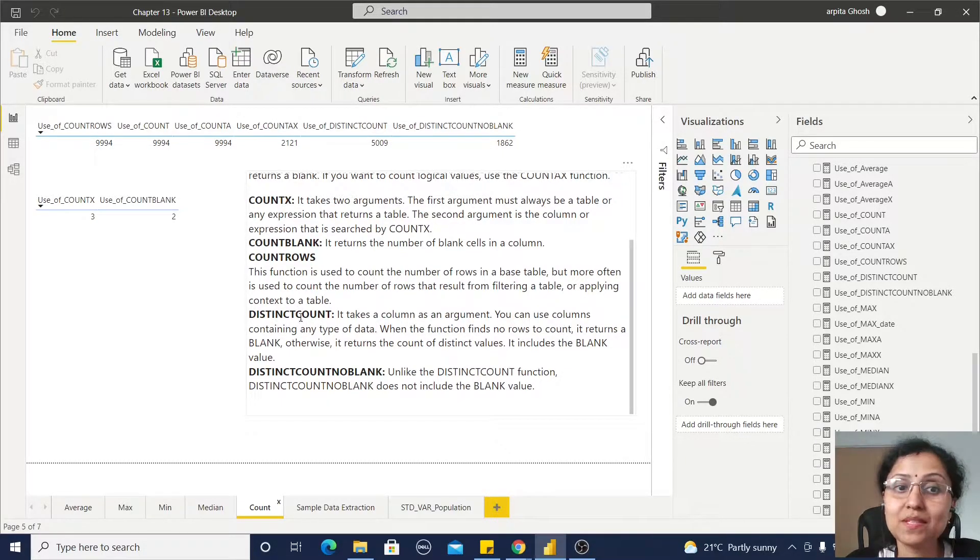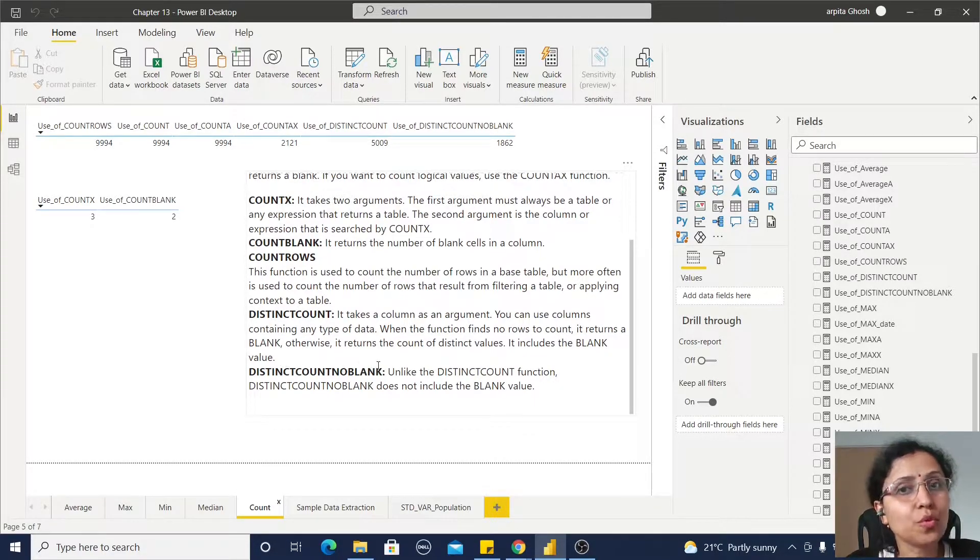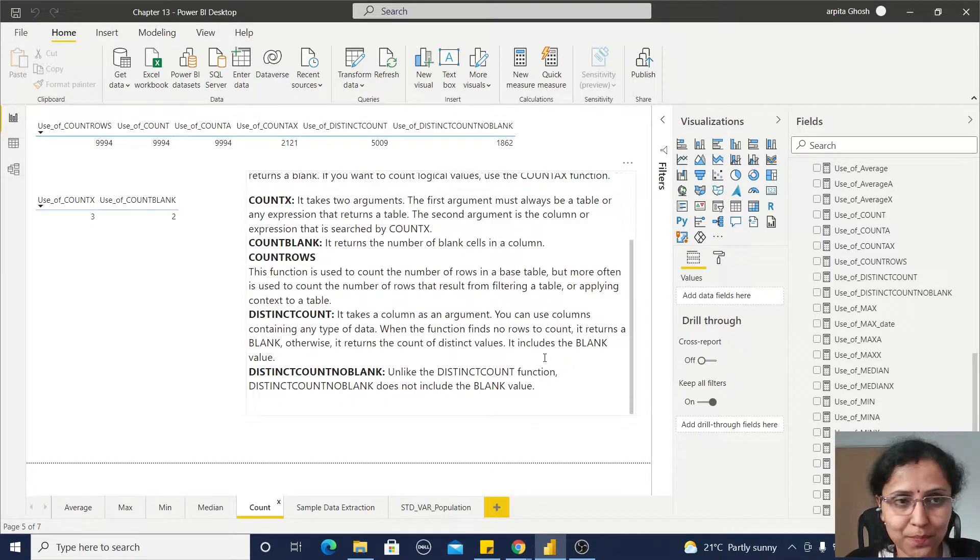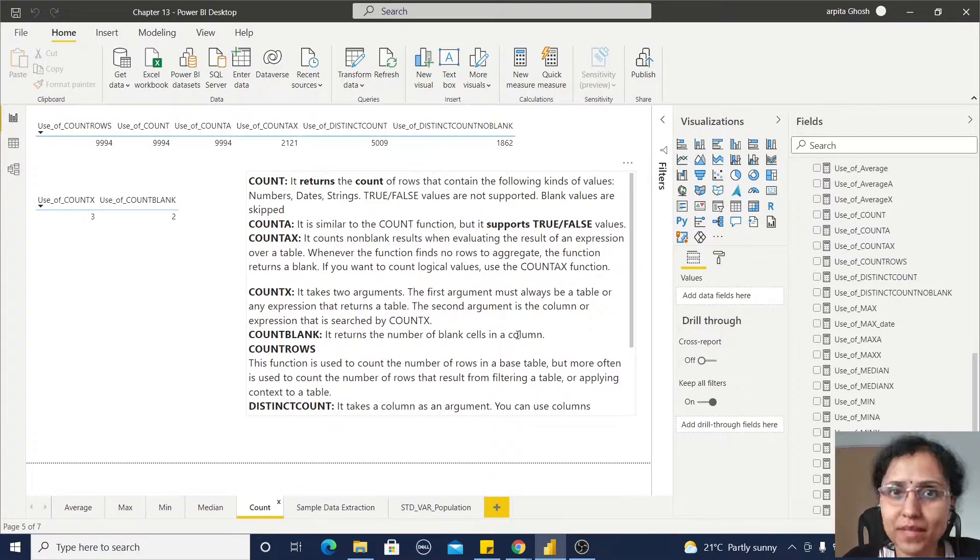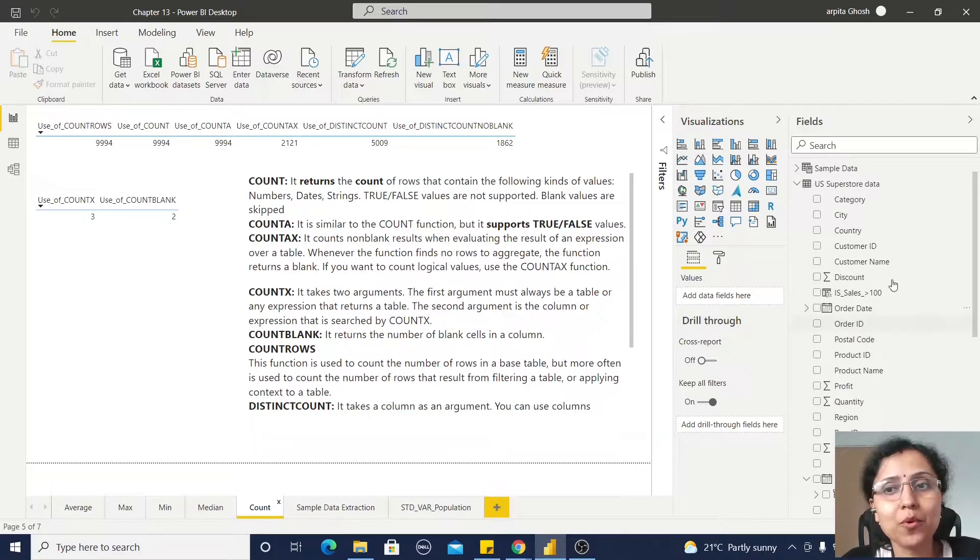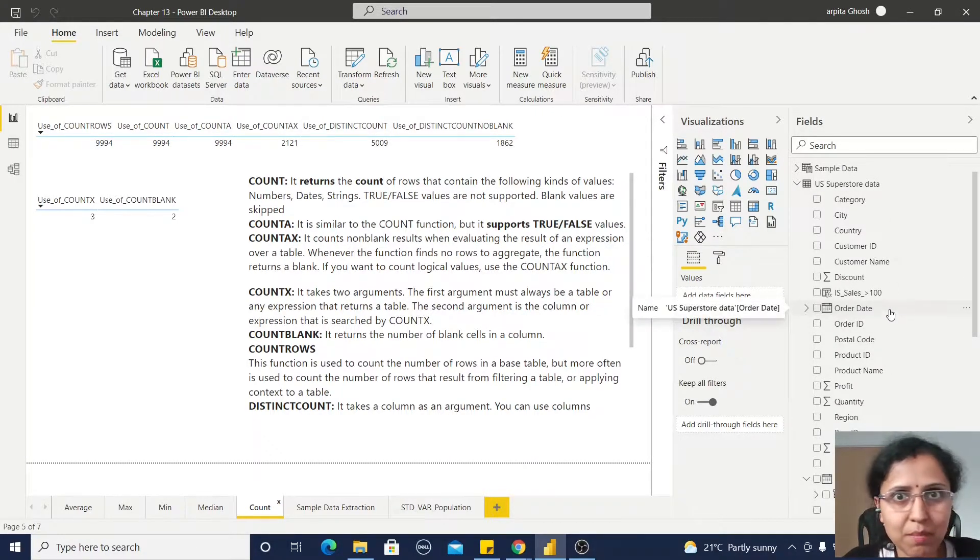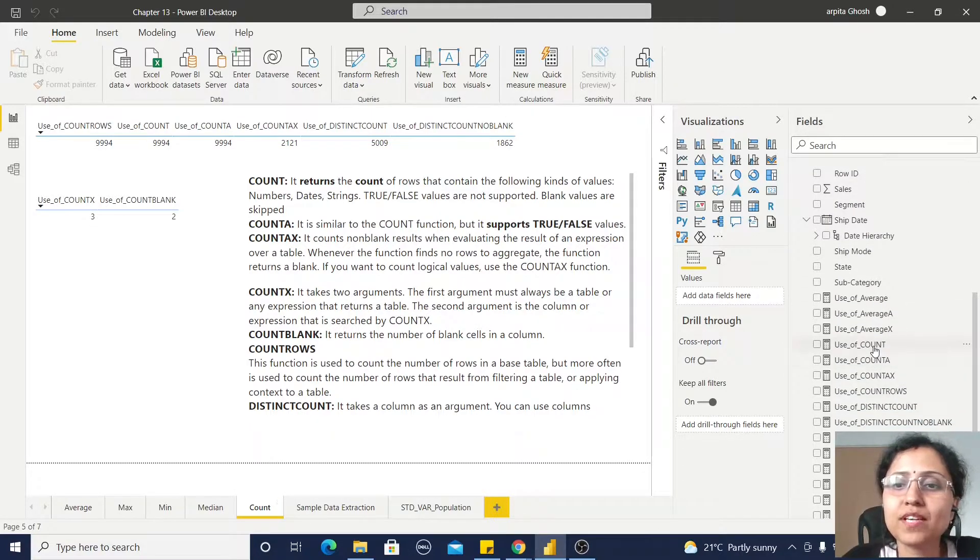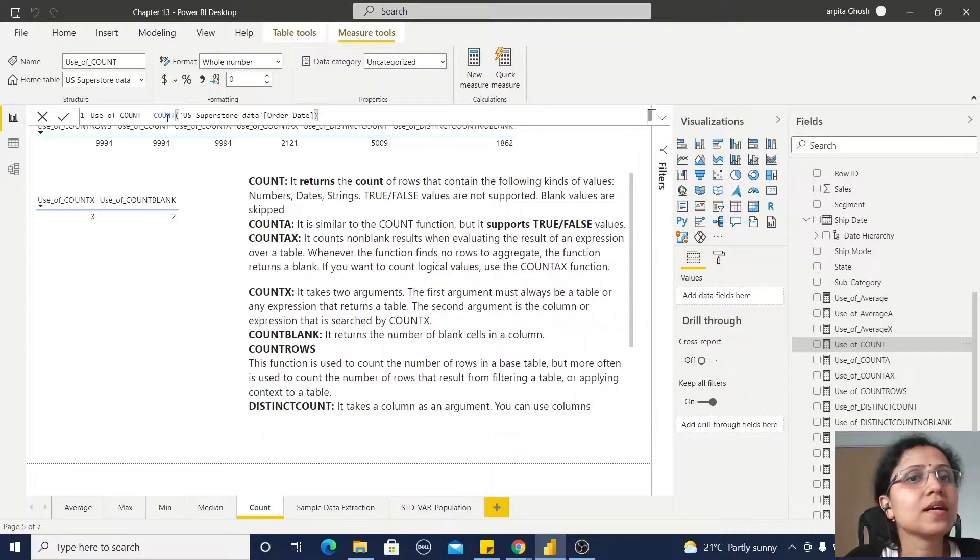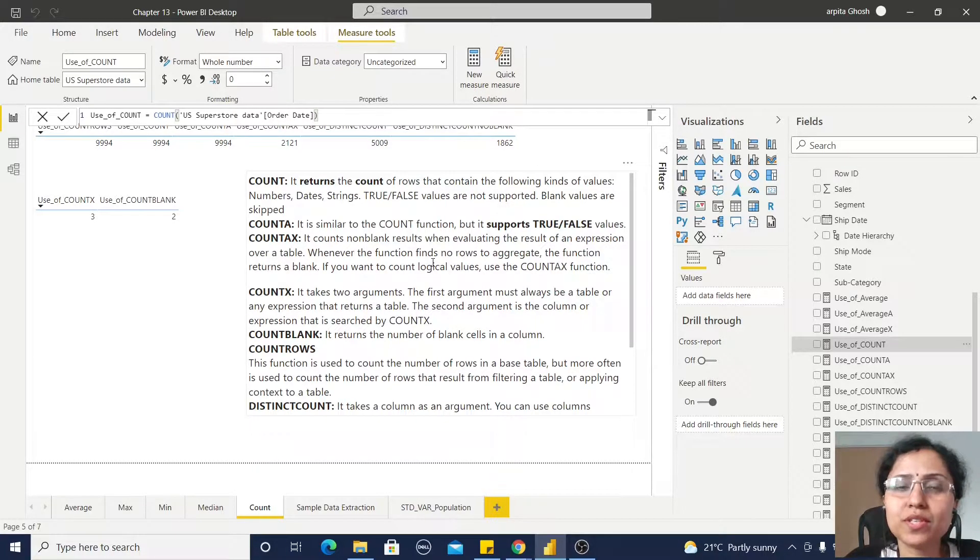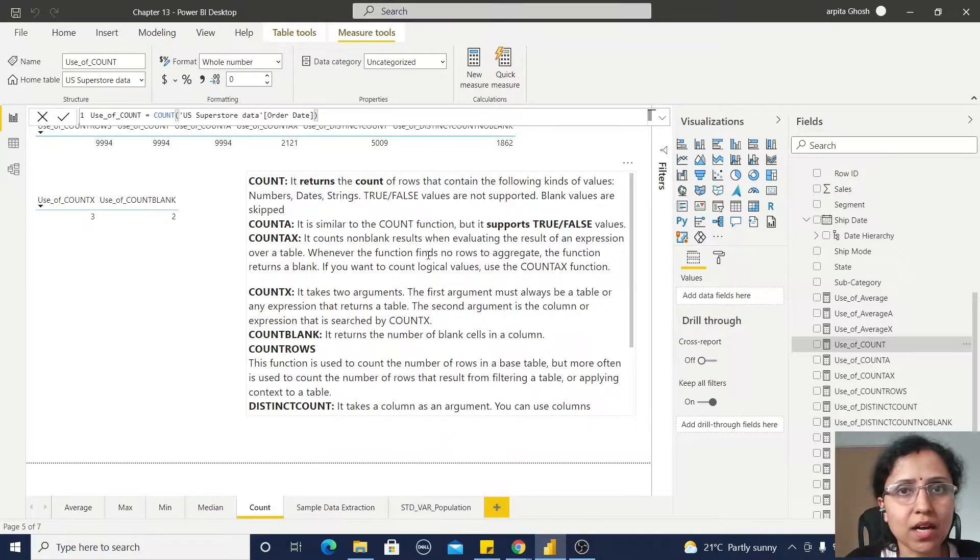That means DISTINCTCOUNT includes the blank values, but DISTINCTCOUNTNOBLANK always excludes these blank values. So let us understand how we can implement these functions. First, I have imported this US Superstore data as I have already done in my videos. So first, use of COUNT - simple COUNT. I am taking this order date as a column. So it will return the count of dates. If any dates are not present, it will simply skip those rows.